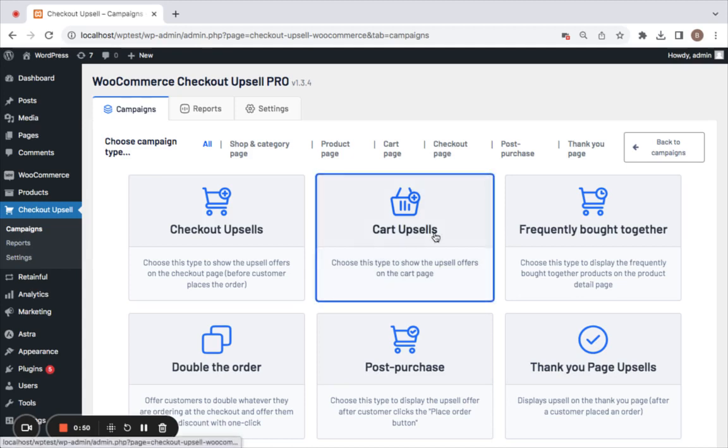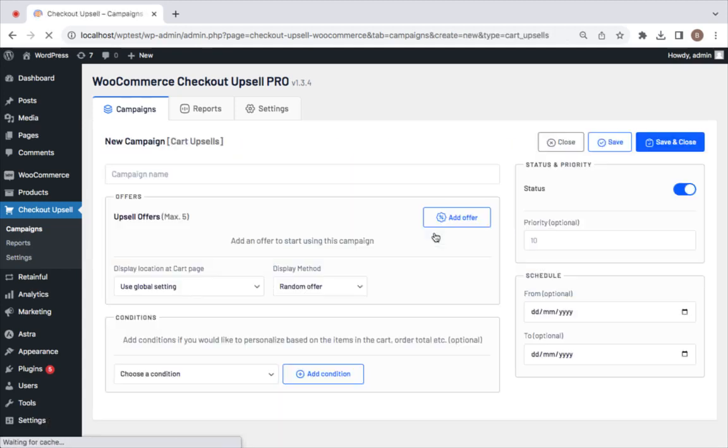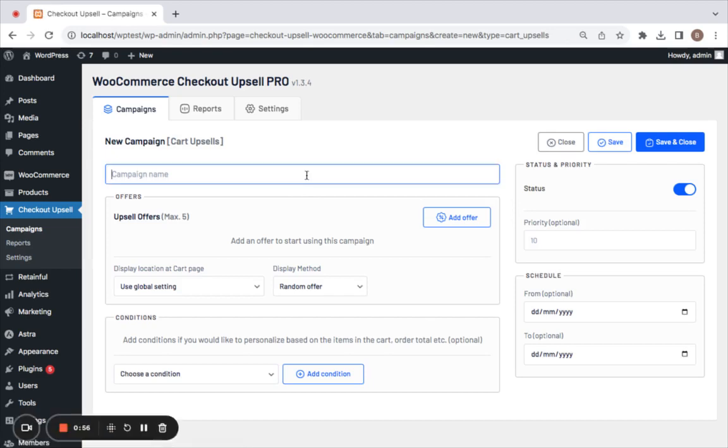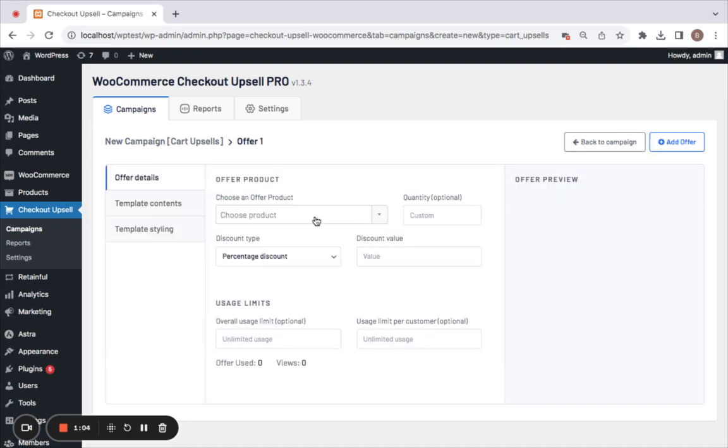Now we'll enter a name for this campaign. I'm going to call it Cart Upsell. Now let's decide the offer product by clicking on Add Offer.